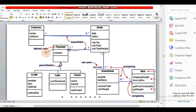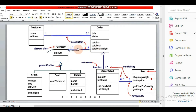Next we have an abstract class. An abstract class is one that cannot be instantiated as an object. Payment is an abstract class with the attribute 'amount'. We represent the payment class name in italics. There is an arrow pointing towards it, which indicates an association because they both have a relationship between them.